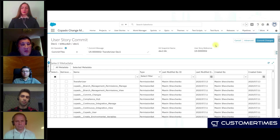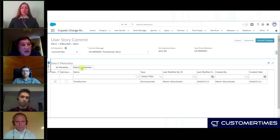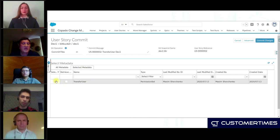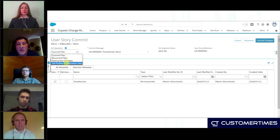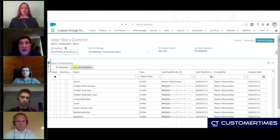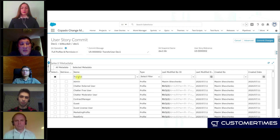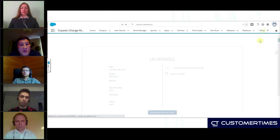Now we are going to commit our changes. We have the Transfer User permission set in our list, so let's check it. With the permission set, we are going to use another functionality of Copado called full profiles or full permission sets. We are going to select only the permission set — we are not going to deploy any other metadata because everything is going to be contained in our permission set. Commit. Now our code is linked to our user story.